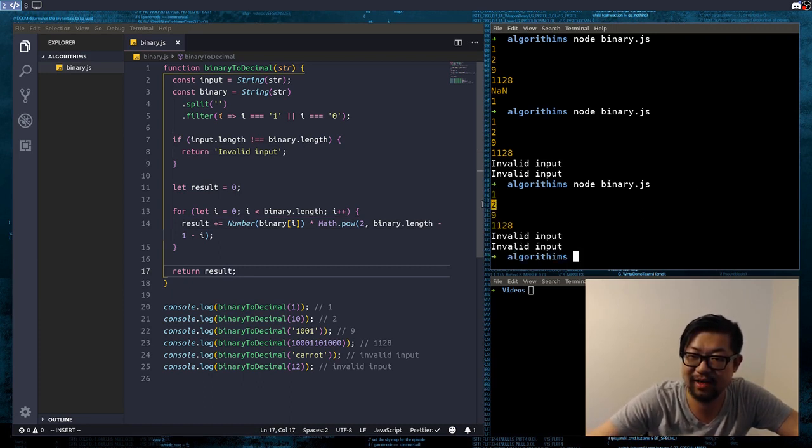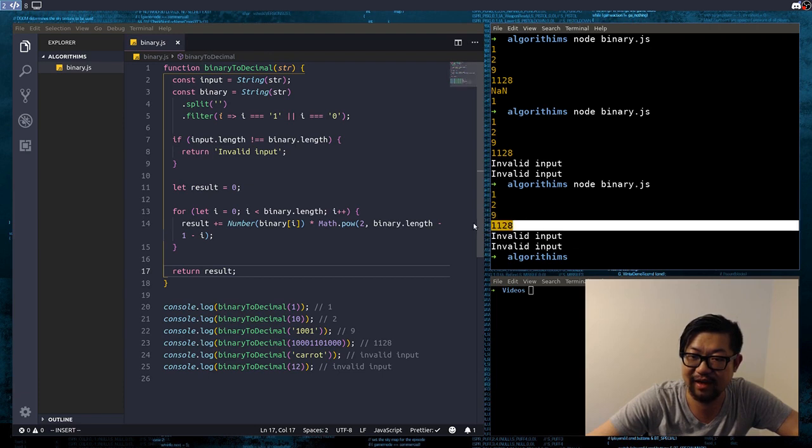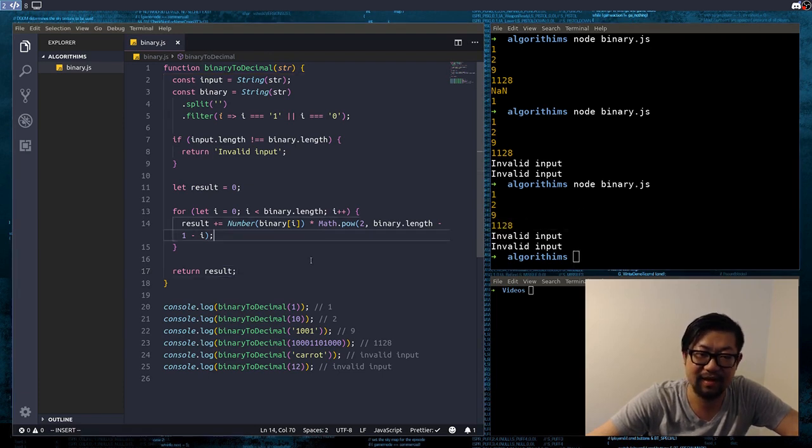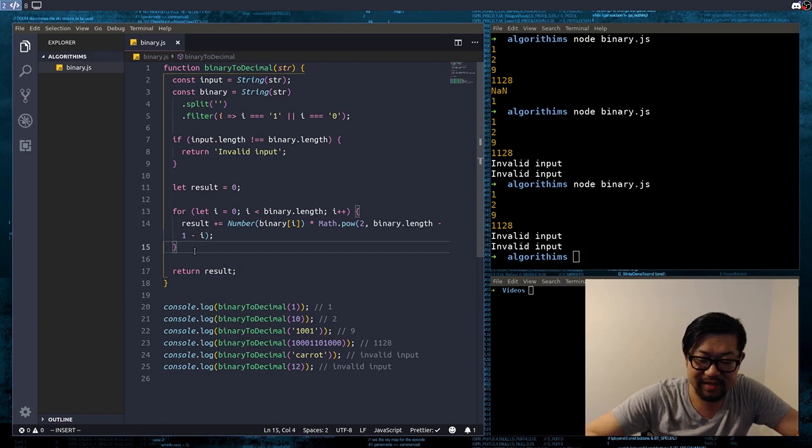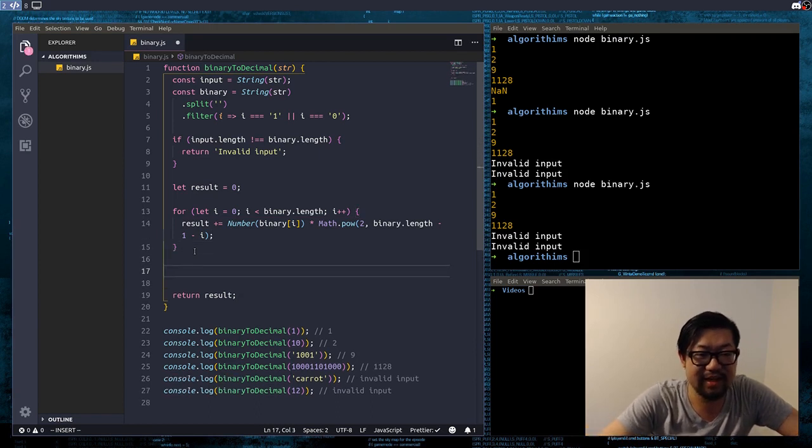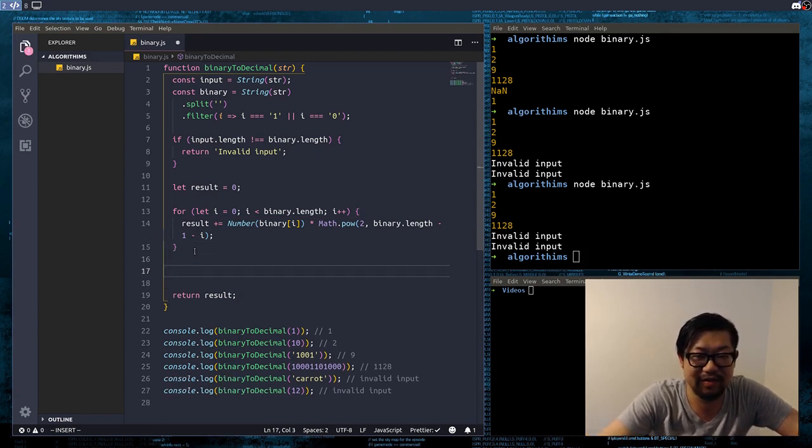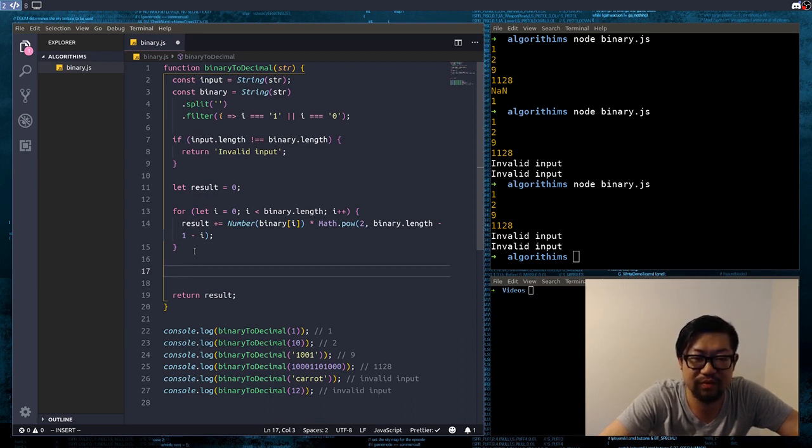So, we get 1, 2, 9, and 1128. And, then, now, just to be fancy, we're going to, instead of using a for loop, we're going to do the array reduce function.